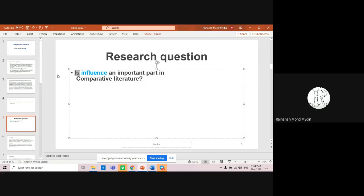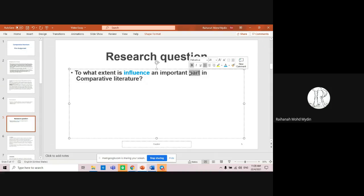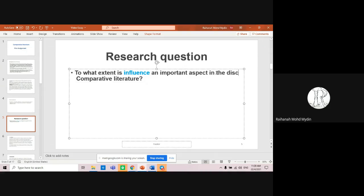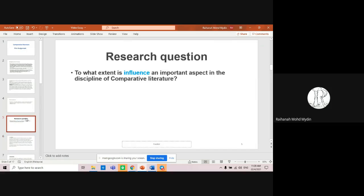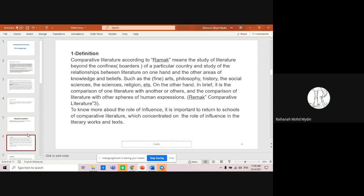I would change the question slightly to: 'To what extent is influence an important aspect in the discipline of comparative literature?' Because if you ask 'Is influence important?' the answer is simply yes or no — and the class is finished. You want the question open and not too limiting. Once you have the question, go straight into the discussion.